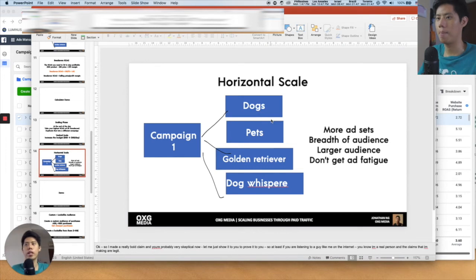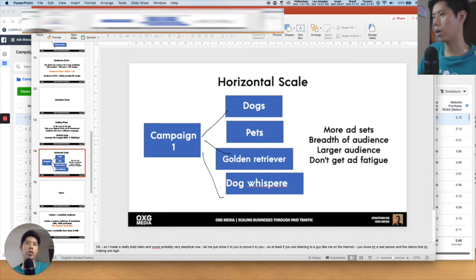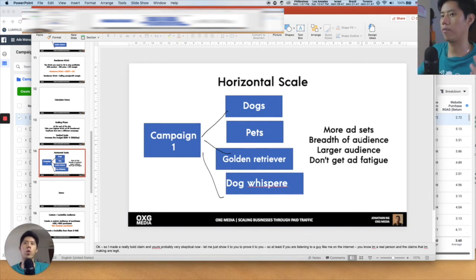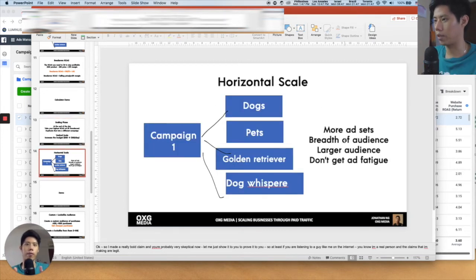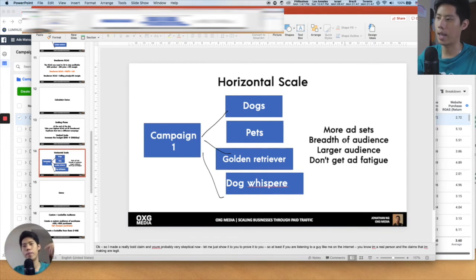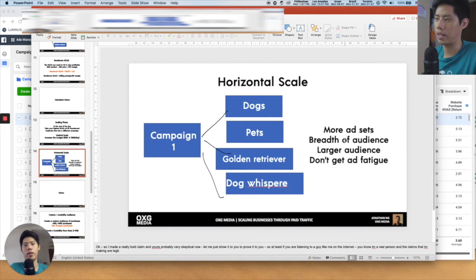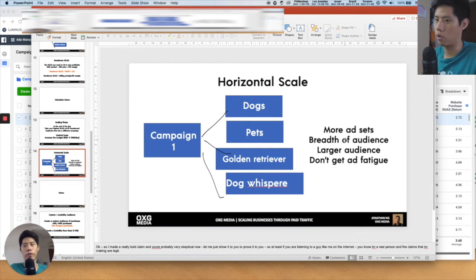Horizontal scale is putting many different ad sets into a single campaign — more than three. The reason is to have a breadth of audience, a larger audience to work with, so you won't get ad fatigue. Ad fatigue is when you run an ad many times to the same audience — the person gets very used to it, it's less effective at getting clicks, and your ad performance and profits go down.